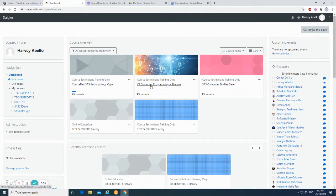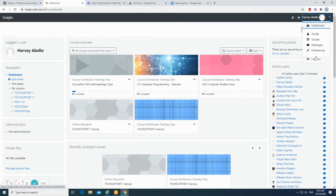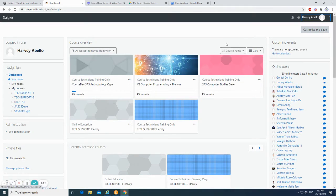On the upper right of our dashboard, you can see the name of the user, dashboard, profile, grades, messages, preference, and log out. In the navigation block, we have dashboard, site home, site pages, and my courses.